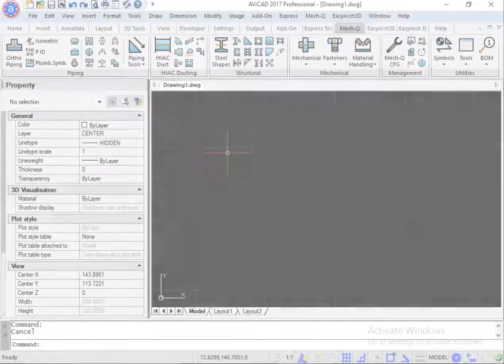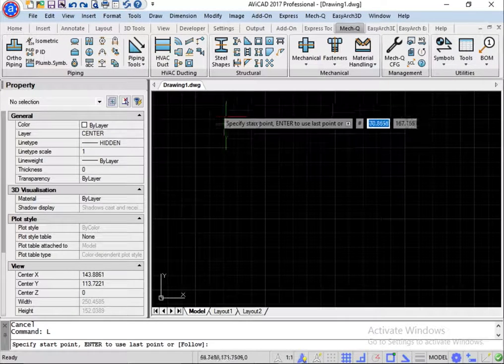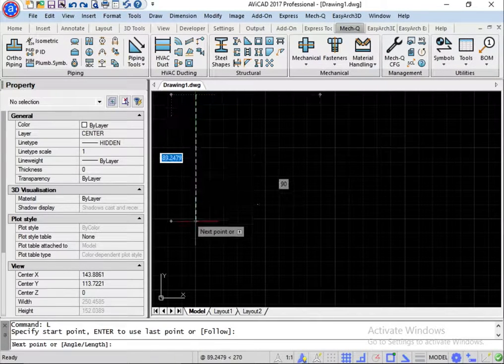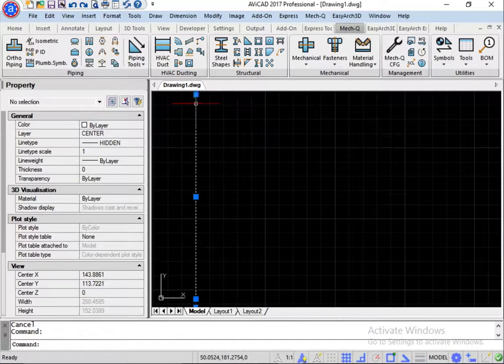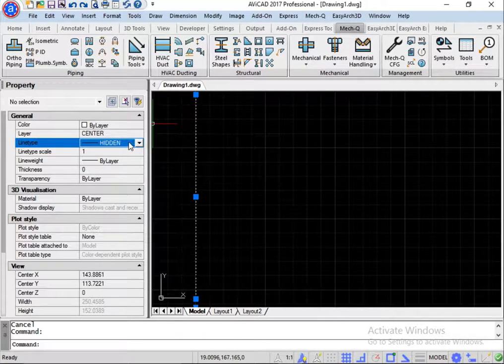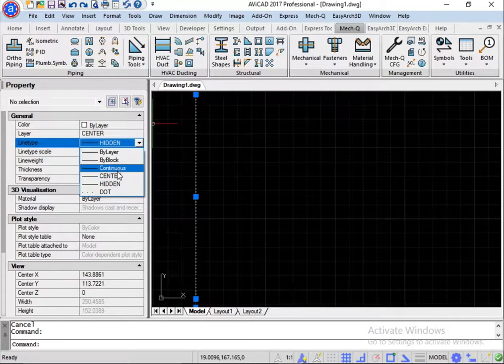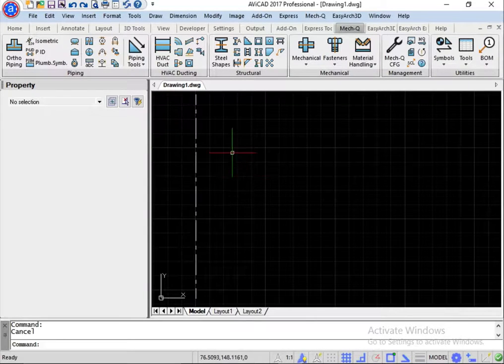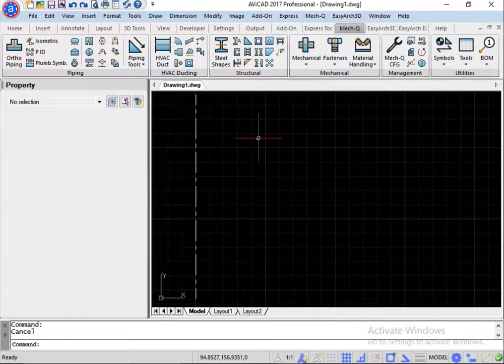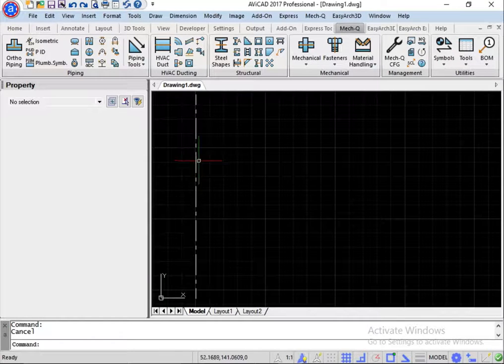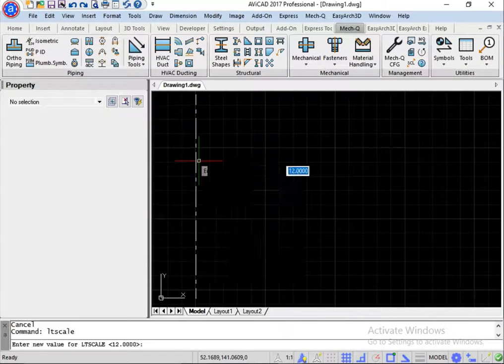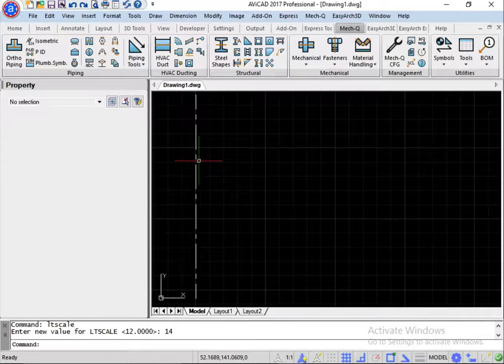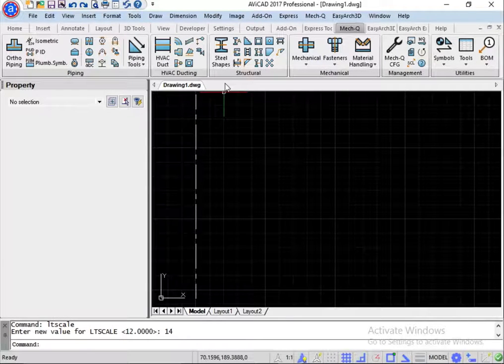Let's go ahead and start by just drawing a 12-foot line. This is going to represent the center line of the column. Let's change this to a center line. For those new to CAD, if you wanted to change the spacing on the center line, it's LTScale. And we could change that a little bit if you needed to.